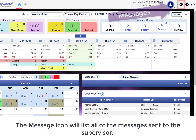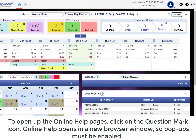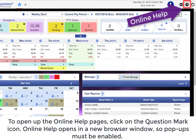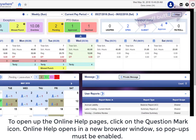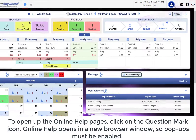The message icon will list all of your messages sent to the supervisor. To open up the online help pages, click on the question mark icon. Online help opens in a new browser window, so popups must be enabled.